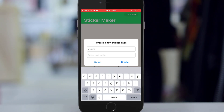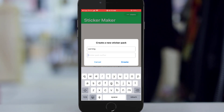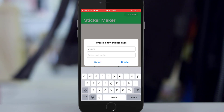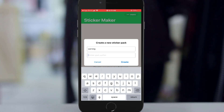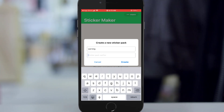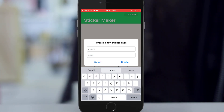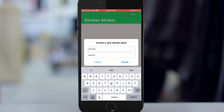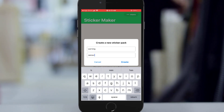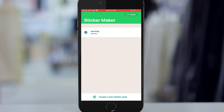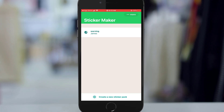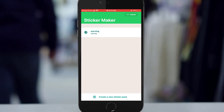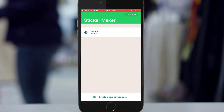So the sticker pack name — let's say 'warning' — or anything that you feel like giving yourself. For example, 'James'. Then you create it.